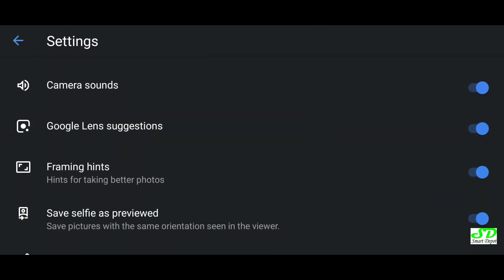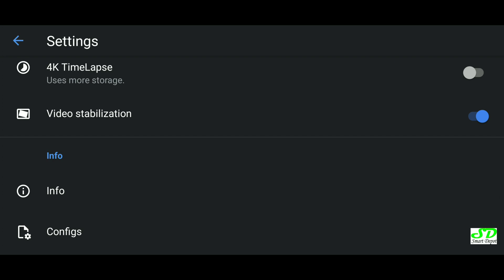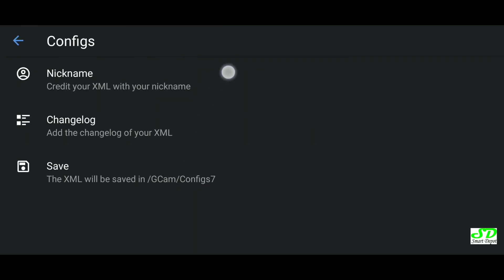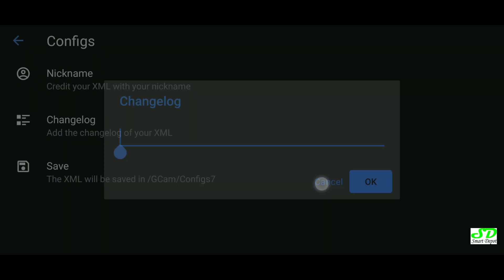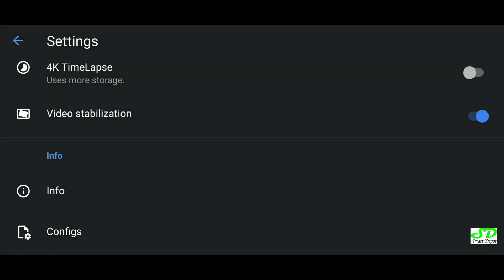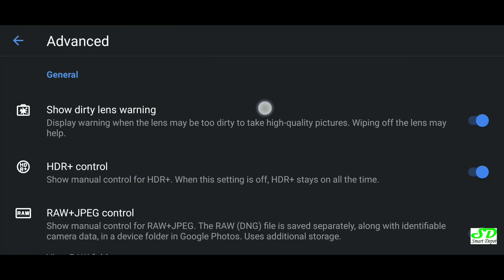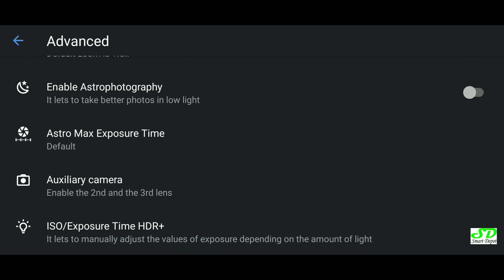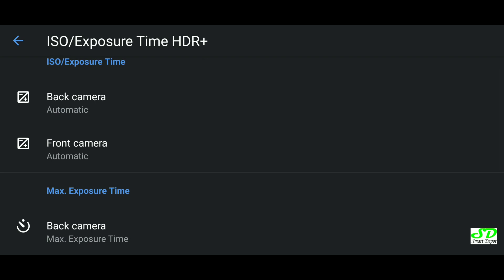One of the most critical new things in this GCam version is configuration files. You can save all your configuration — all your settings and everything — give it a name, add a change log, and then save the file. The file is saved in GCam/config on your device. The great thing is that this file is preserved even if you uninstall the app, and you can also download configuration files from other people and import them.